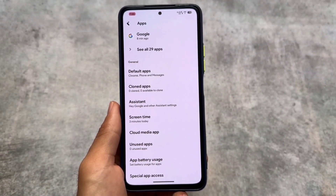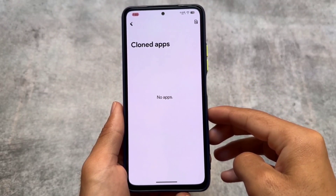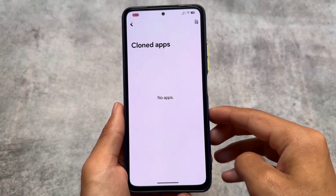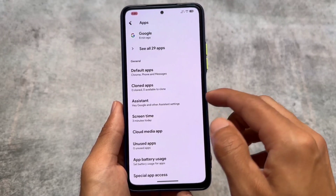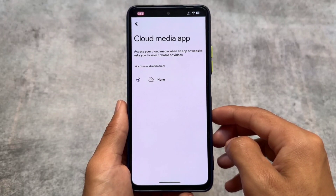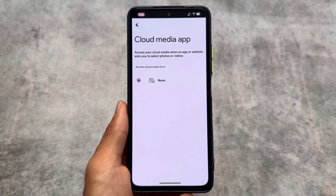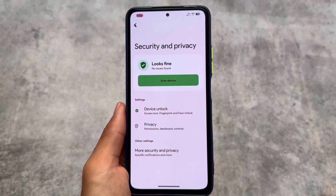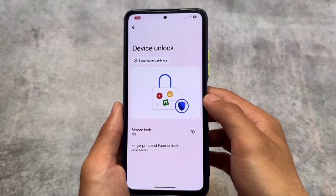Moving into the app section, the cloned apps feature is present, but it is not the same as parallel space — cloned apps and parallel space are different things. Note that not all apps can be cloned; system apps cannot be cloned by default, but you can do so with a module. Cloud media app support is also now coming with all new custom ROMs, so you can choose an app like Google Photos for that.